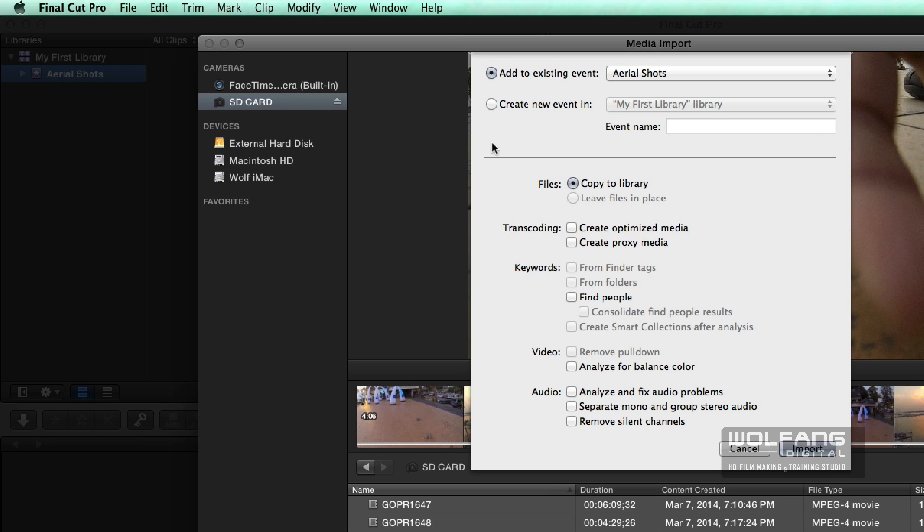I need to copy to library because I need to copy the video footage out from the SD card into my external hard disk. So I will click on import but you don't have to concern yourself with the rest because we will come back to that later. You can do all of this later once you've imported your clips. So I click on import.